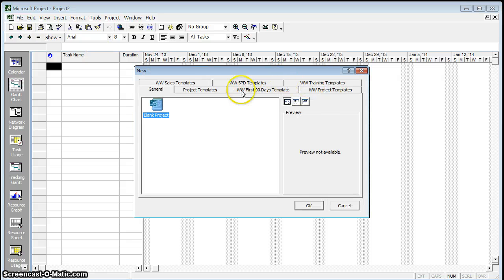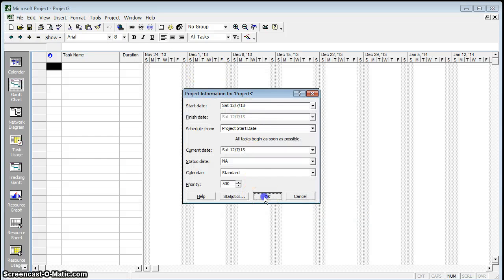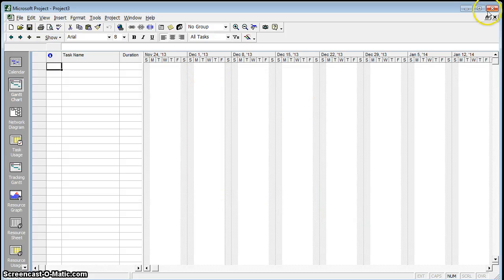Now when you go to File and New, you'll see all the adult Walters and Wolf templates show up. And that's how you fix that. Thank you very much.